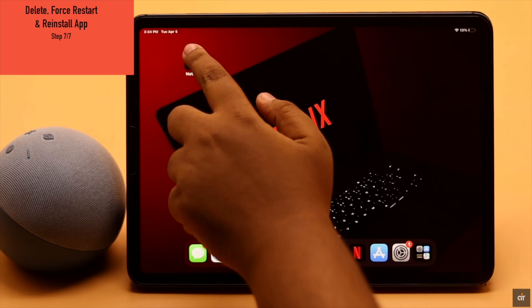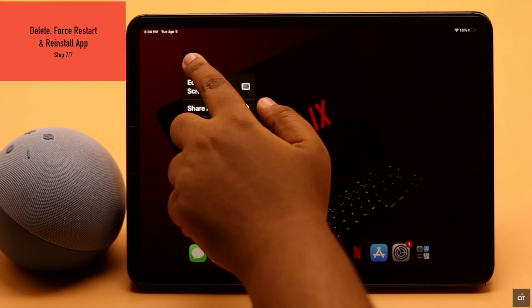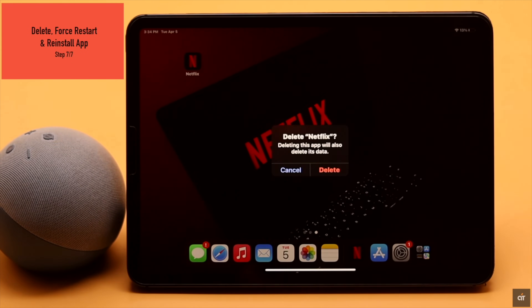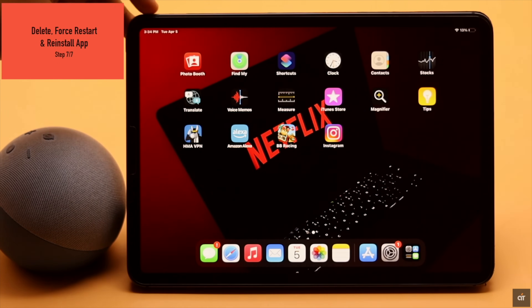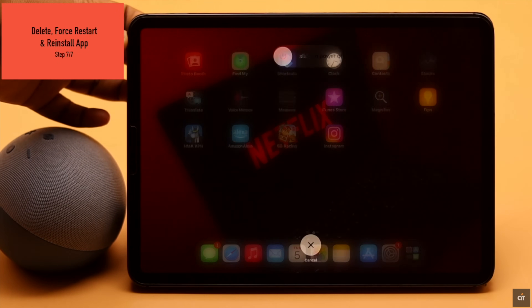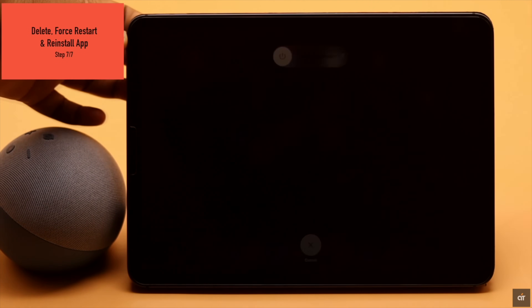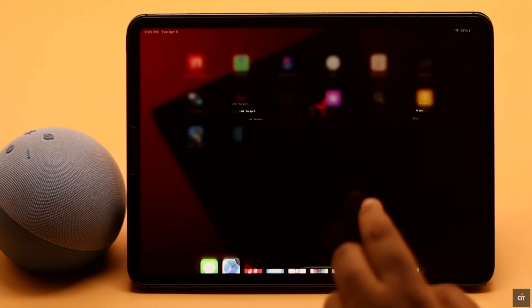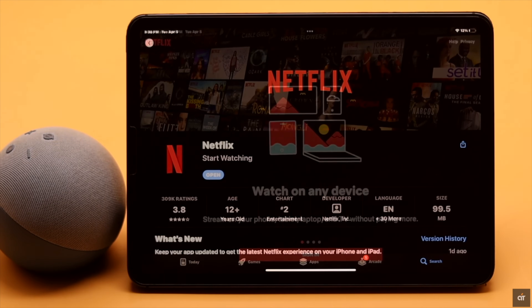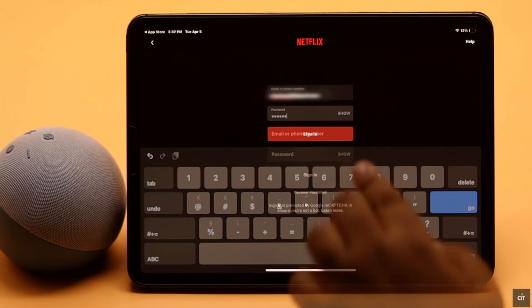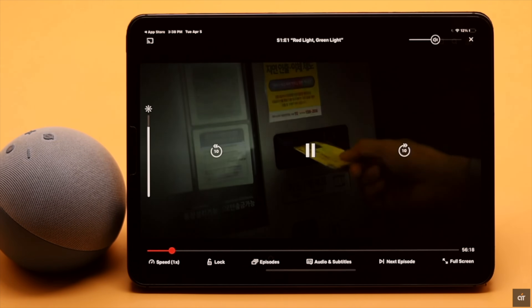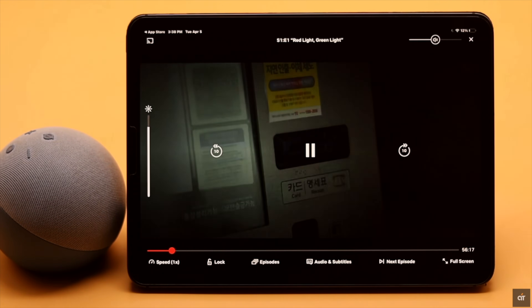If nothing else works, you can delete the Netflix app, give your iPad a force restart, and then reinstall the app — it should fix the problem. Then log back into your Netflix account.